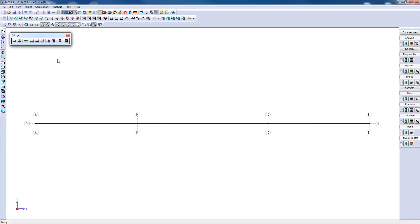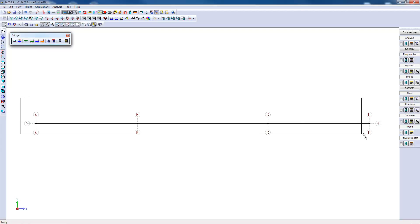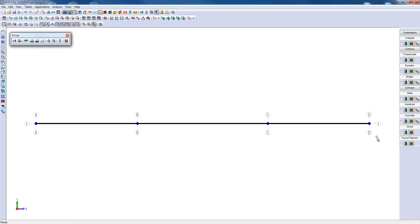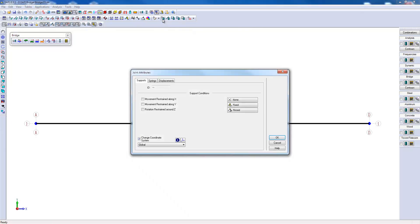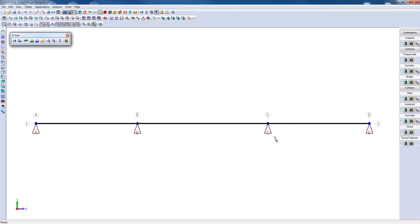The next step will be to assign the vertical supports and horizontal supports to the entire structure. I'll use the joint attributes command to first assign a vertical support to all joints. Then, for the two central joints, I will also add supports along X.